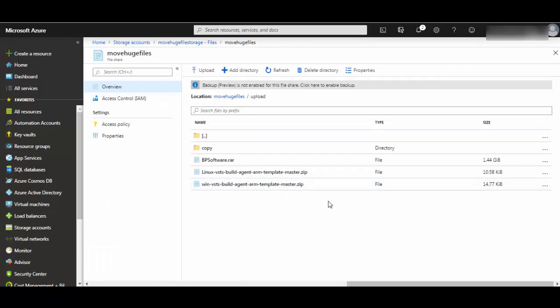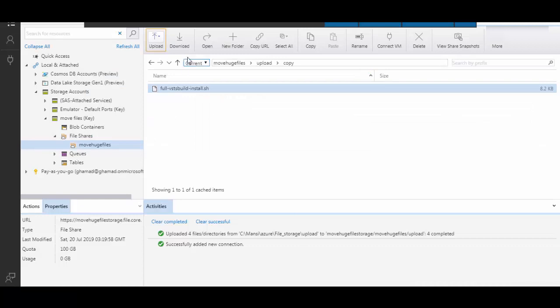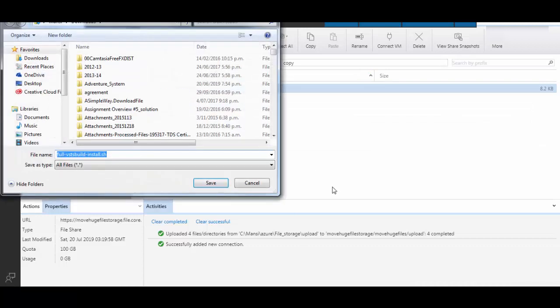Within your upload folder, all the files are available. You can actually operate on these files directly in portal also, like edit, delete, add. Now in Storage Explorer, you can select a file and click on download to download this file.